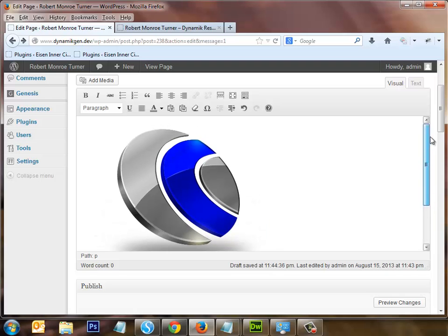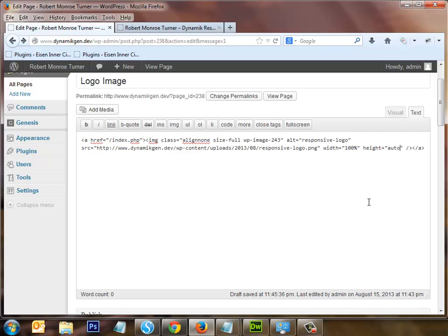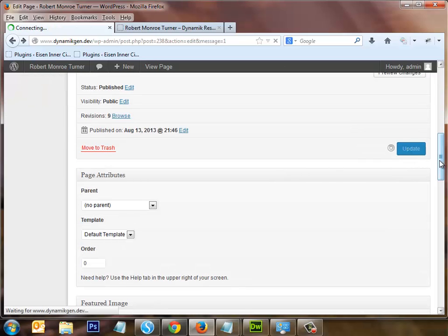Now we have the responsive logo image placed into our page. Go to the Text view to look at the HTML properties. To make the image responsive in the header, under width change the value to 100%, and change the height to auto. Take note of the image's actual pixel width because we'll need that later — for this particular image it's 450 pixels.